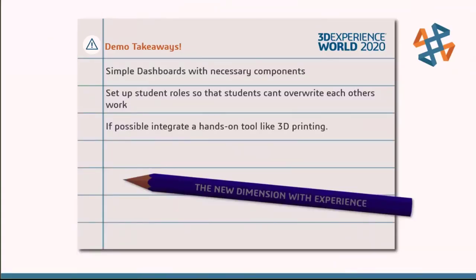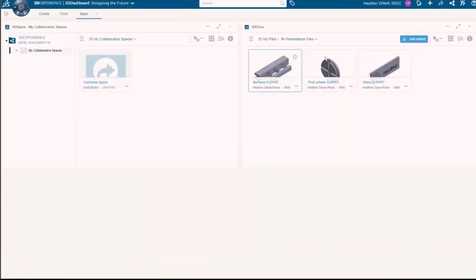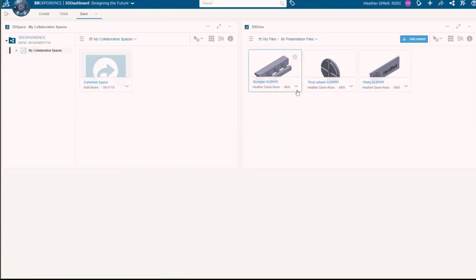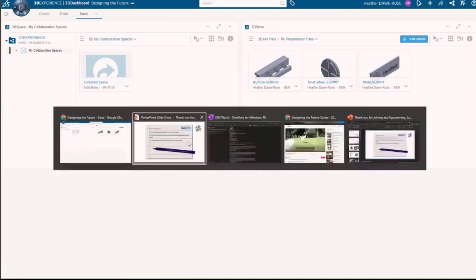So just some takeaways on that: simple dashboards with the necessary components, so we really simplified the dashboards down, gave them exactly what they needed to complete the tasks. We set up student roles so the students couldn't overwrite what each other were doing, but could still see and collaborate and work with each other. And then we integrated a hands-on tool like 3D printing, and this was great working here because our 3D printing guy could just go in, go into 3D Drive, pull these as STLs, and automatically print them. He could pull and download as an STL and pull all the student products and go and print them so they could get their 3D products printed without us having to do a lot of file sending. Everything was just integrated into this one platform.